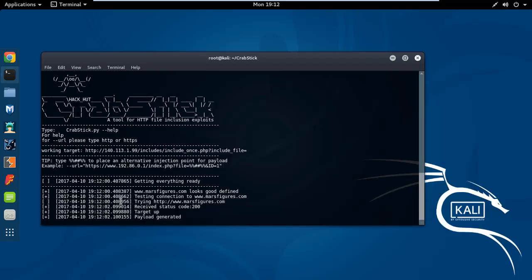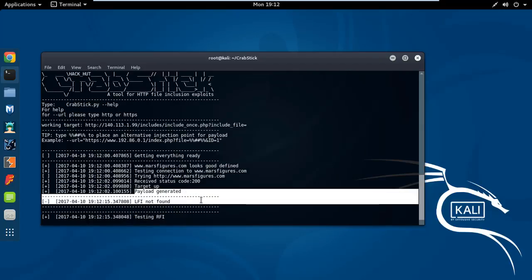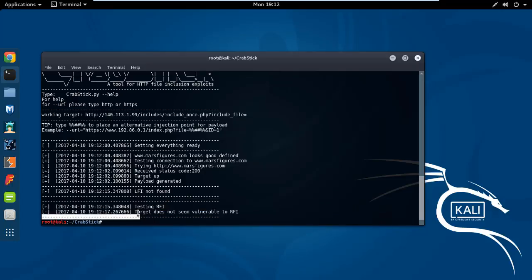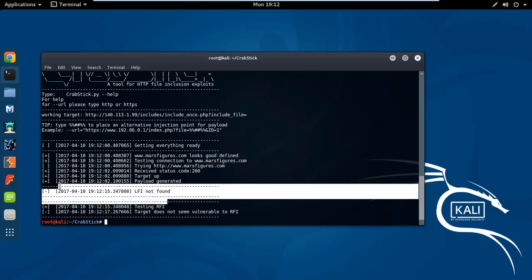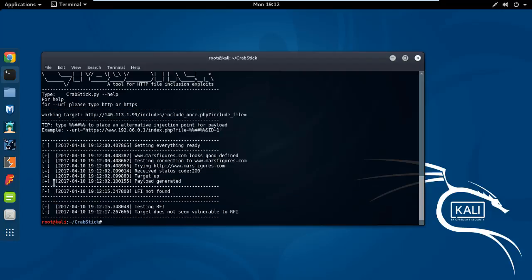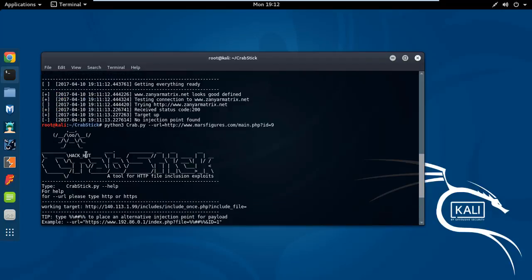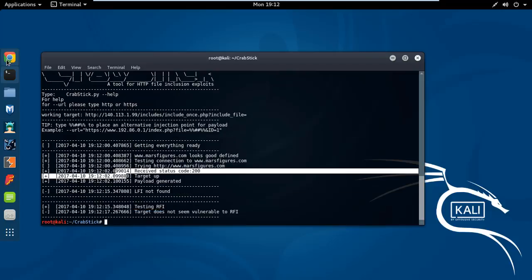Look before that, look mine. Look in here where it says no injection point found. Now wait for this one. Look, this is good. So we define test required, trying to receive status code 200, target up, payload generated, testing verify. Look at this, target does not seem voluntary. It just looks different. You know what that means. But this website has a problem.